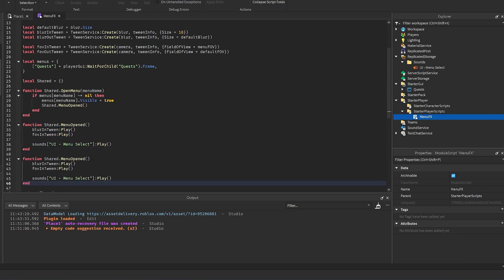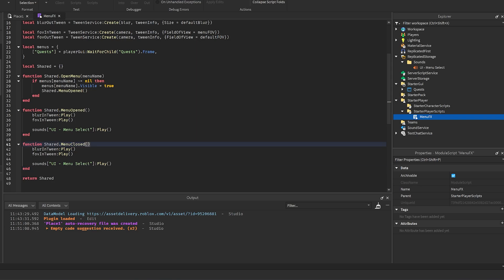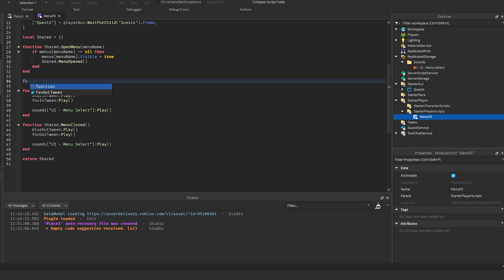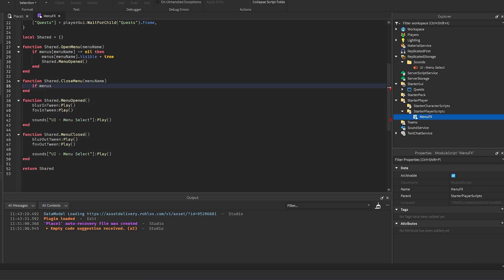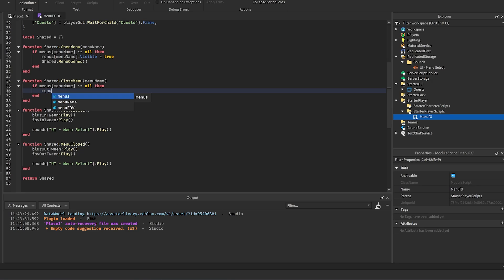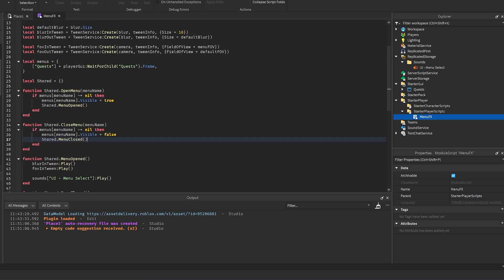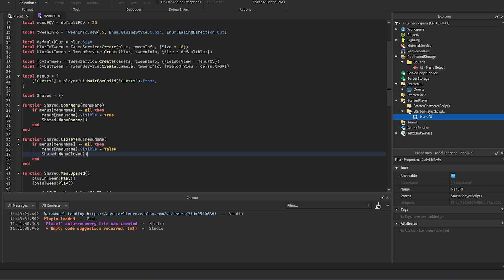Create `function shared.menuClosed()` — call `blurOutTween:Play()` and `fovOutTween:Play()`. Then create `function shared.closeMenu(menuName)`: if the menu exists in the dictionary, set its Visible to false and call `shared.menuClosed()`. That's everything needed in this module script.